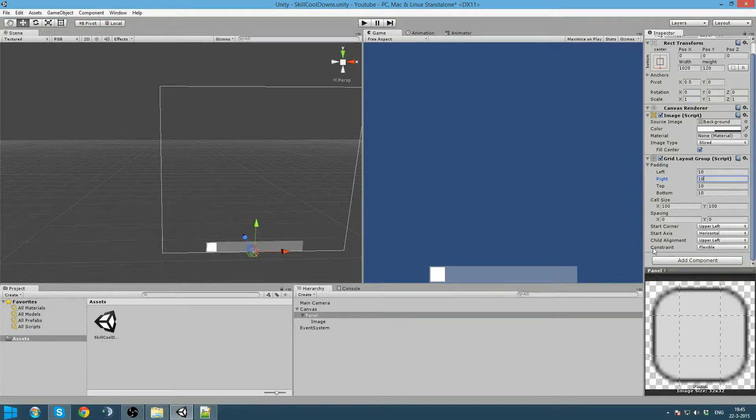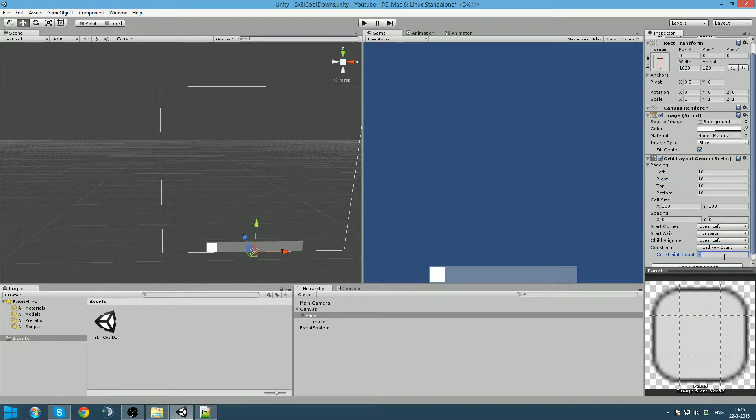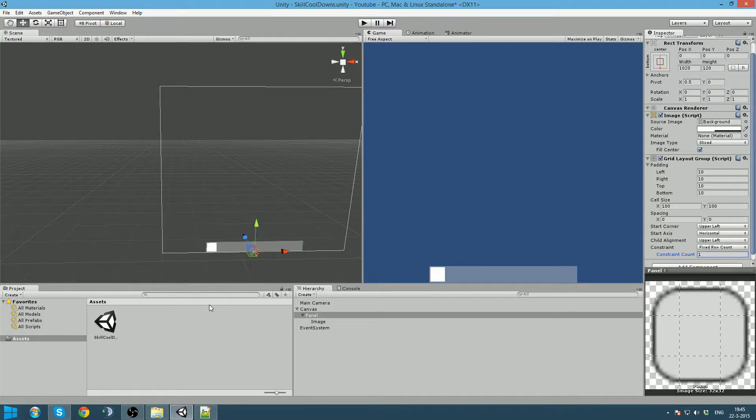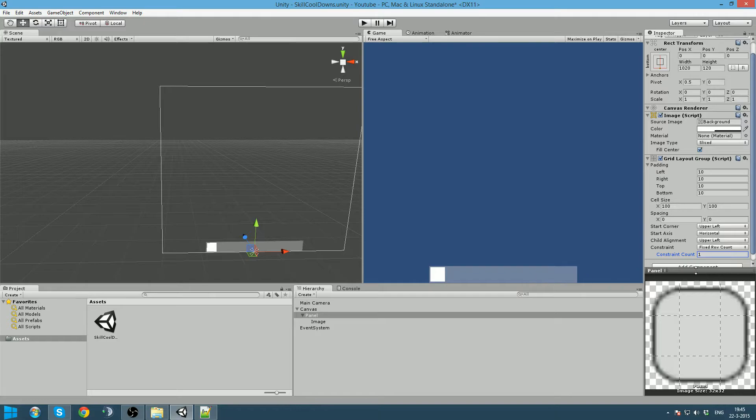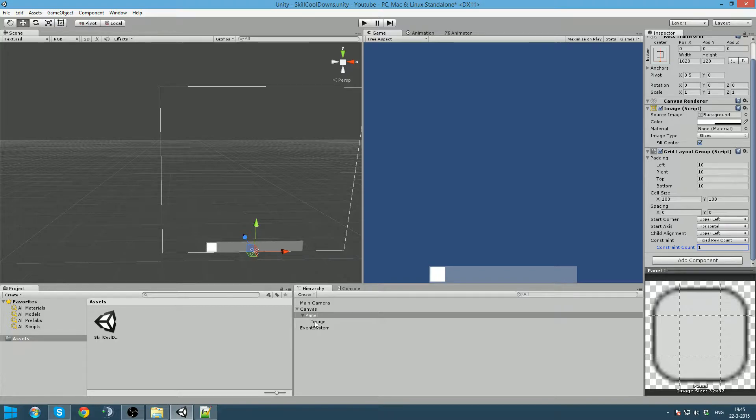Also, we want our action bar to only have one row. So we are going to put this on fixed row count and put it on one. So that when we reach the end of the grid, it will not put it below it, but just on the right of it. That is actually it for this panel.